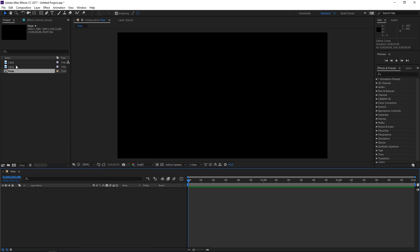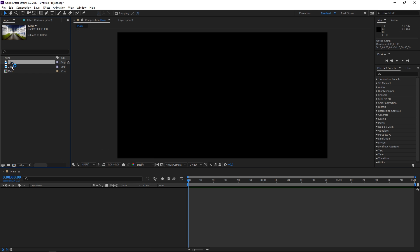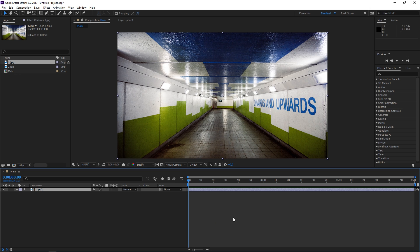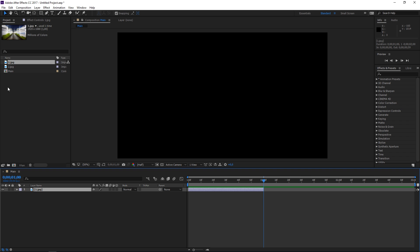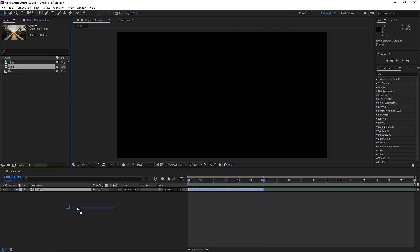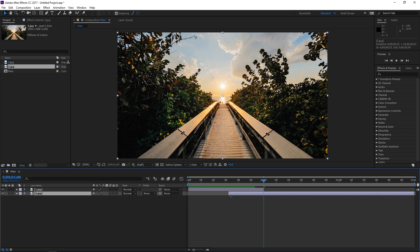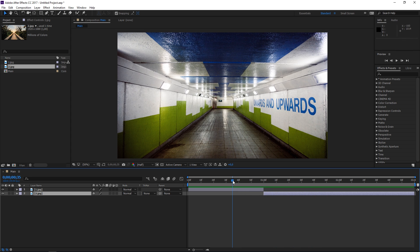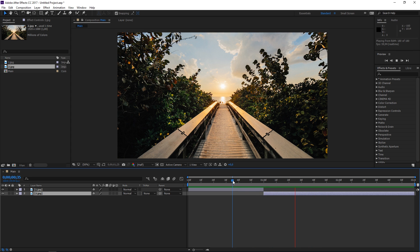I've already imported the footage that I'm going to use, so I'm going to drag the first image into the composition and trim it to one second. Then I'm going to drag the second one and make it start at one second, and right now we have a simple cut from one image to the other.